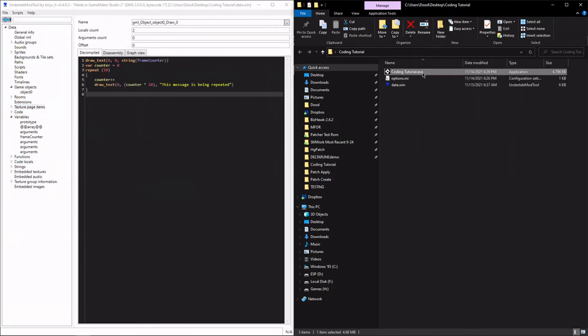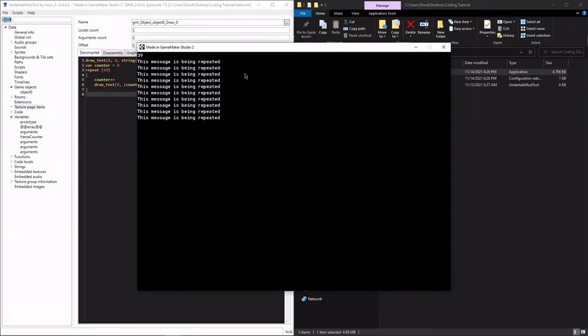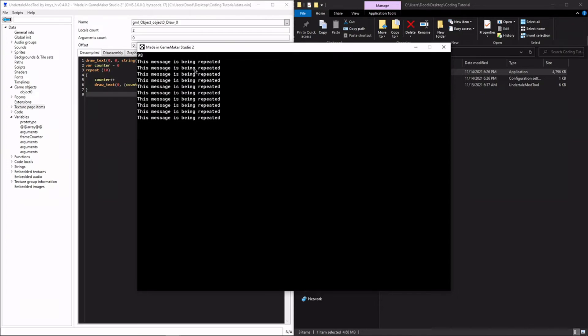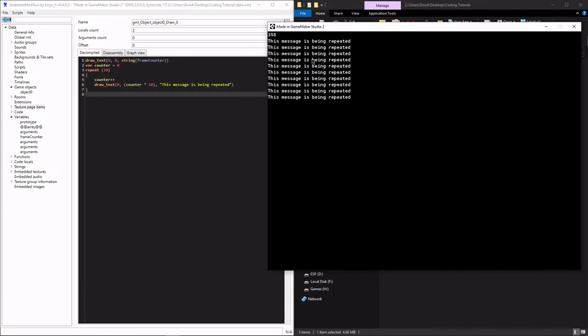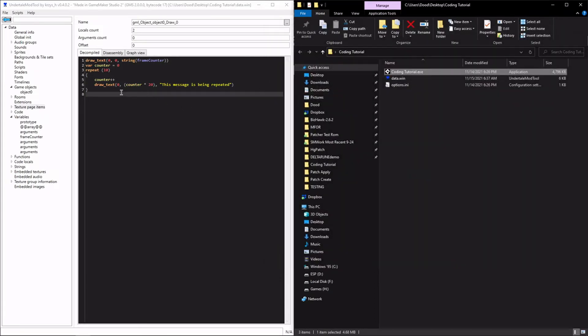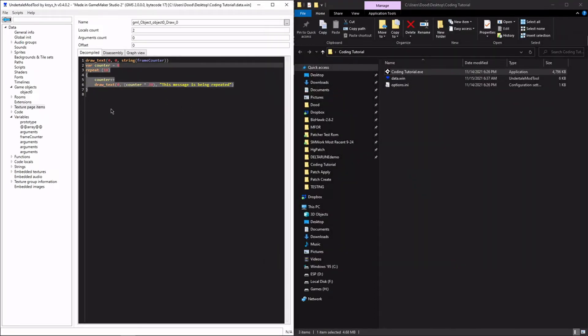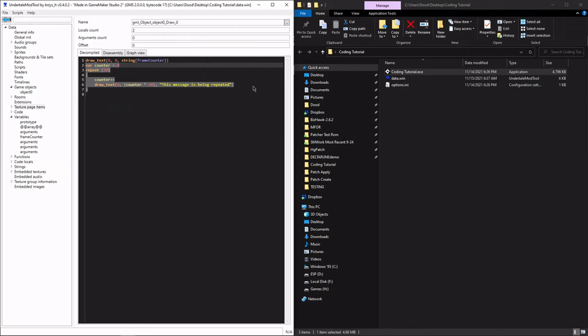So let's just say draw text 0, counter times 20. This message is being repeated. And you'll notice that this message appears 10 different times. 1, 2, 3, 4, 5, 6, 7, 8, 9, and 10. Other than that, it's the same every time. The repeat counter doesn't do anything else. It will always execute exactly 10 times. No more, no less. However, if we wanted to end this early, we would use what's called a break statement.